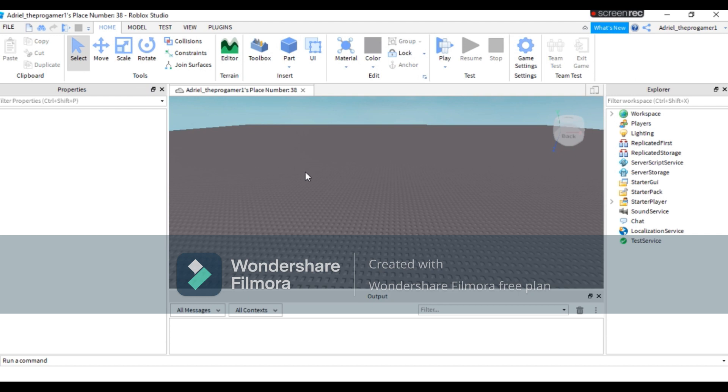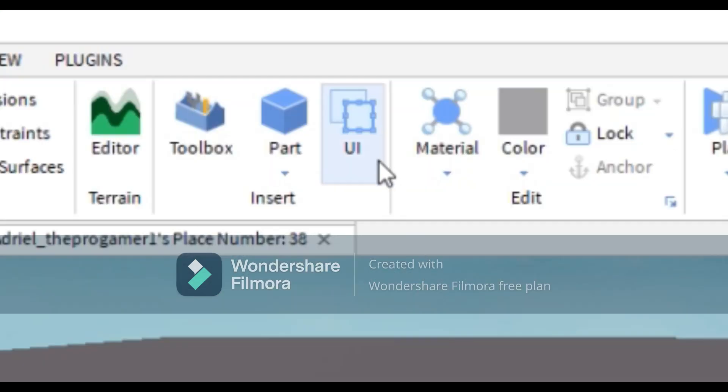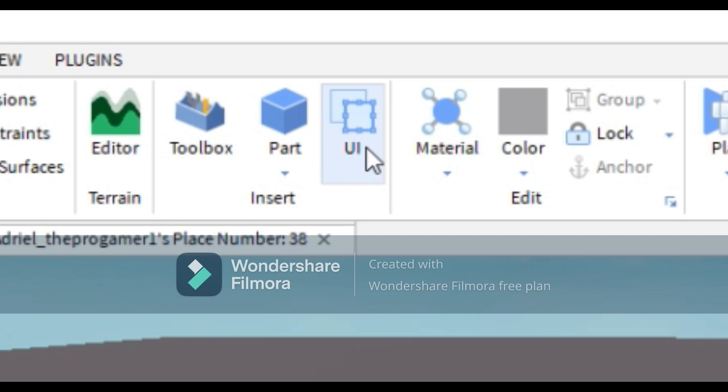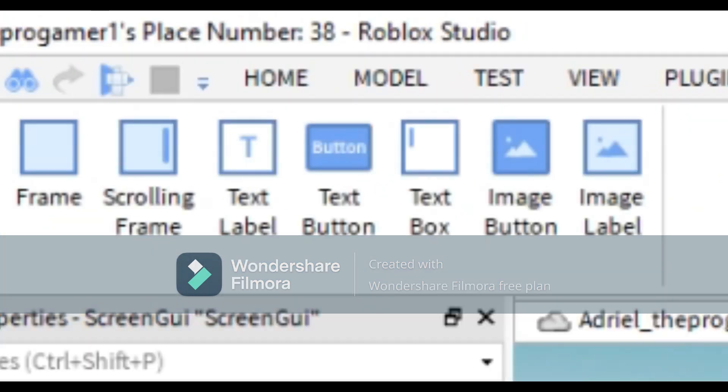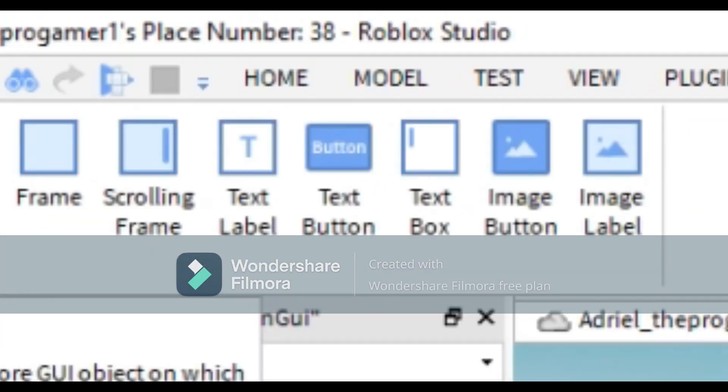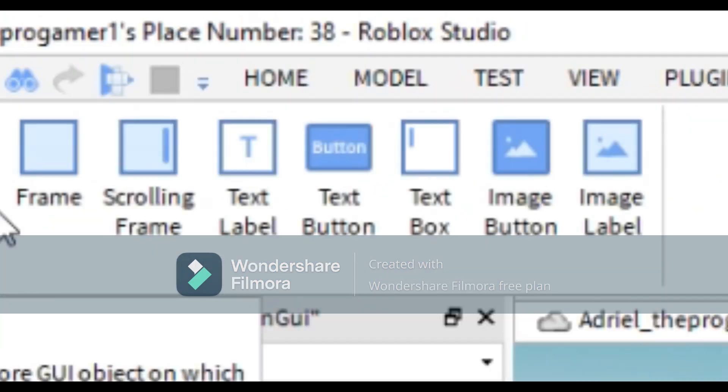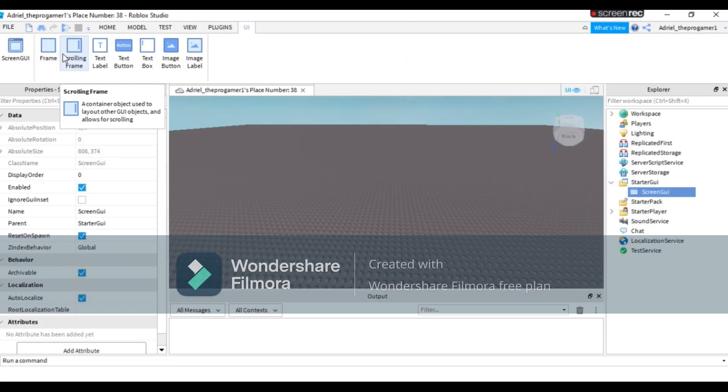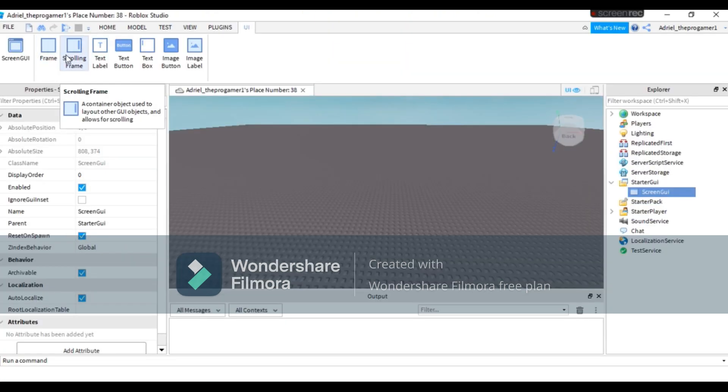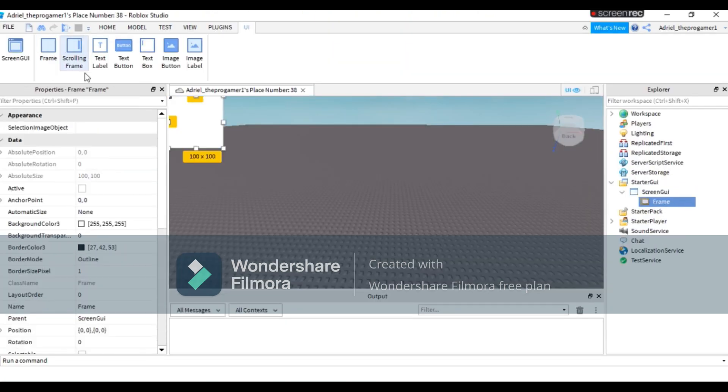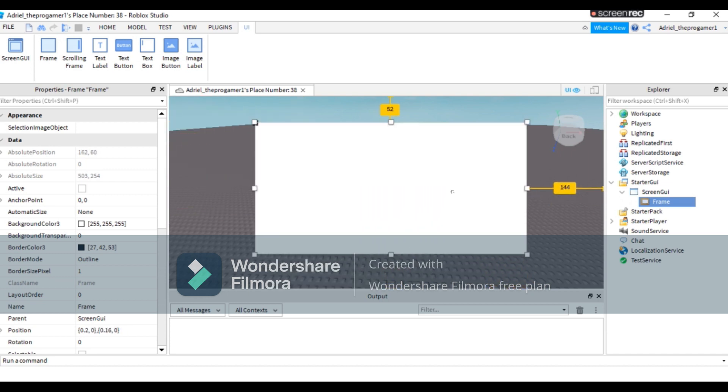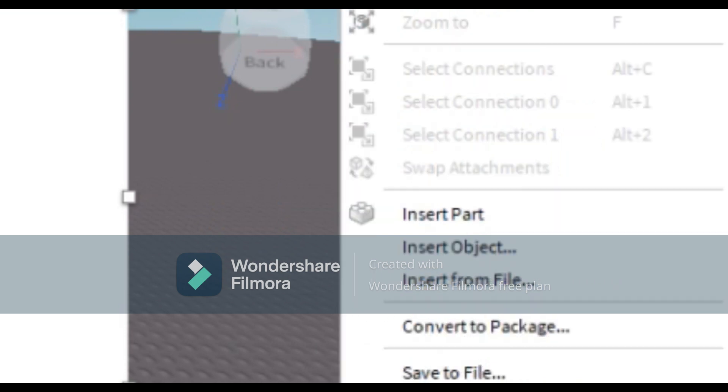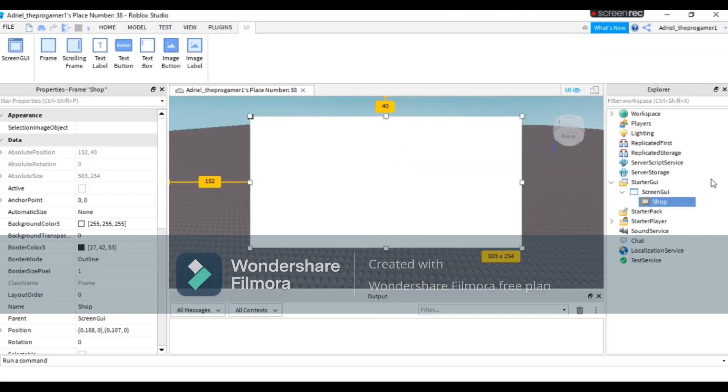Now the second step: you need to insert a UI, a ScreenGUI, then insert a Frame. At every frame you want, scrolling frame or a frame - I'm gonna insert a frame just right here. Now you can name it in Explorer to Shop if you want to.